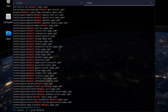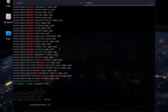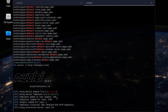So let's do 'nuclei -u' and the link to my website to show what it does on default. It automatically loads thousands of templates if you don't specify anything — it'll do a full scan. We'll just wait until some results pop up.